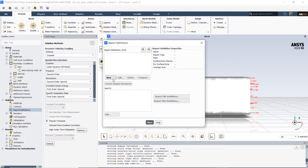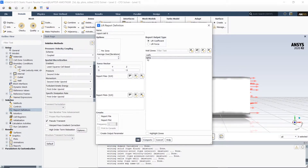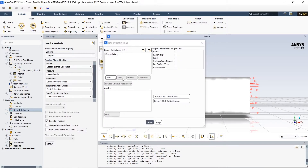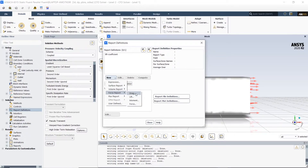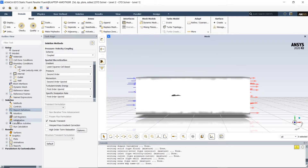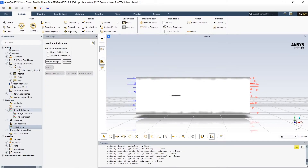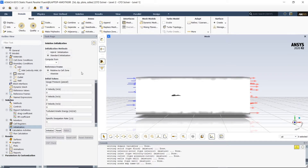For the report definitions, we want to capture the drag coefficient and lift coefficient, so right here we're creating the output parameters. Make sure for the wall zones you choose your body — for my case it's going to be the wing. Next we're going to initialize using the standard initialization calculated from the inlet, check our inlet parameters, and then click initialize.